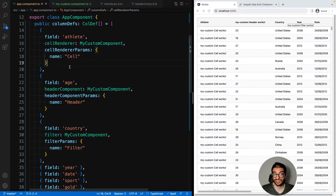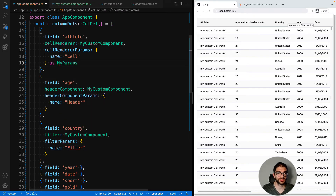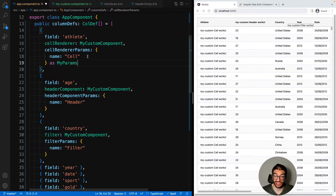And if we wanted to improve the type safety here we can cast this as MyParams, and that will help us have auto-completion on our parameters object. So now we've seen how we can provide a custom component to our cellRenderers and our header components, and we've also seen how to parametrize them with our own custom parameters.